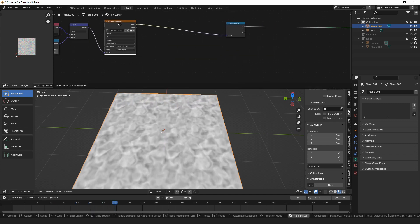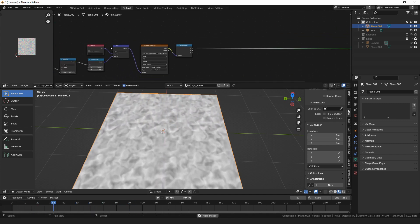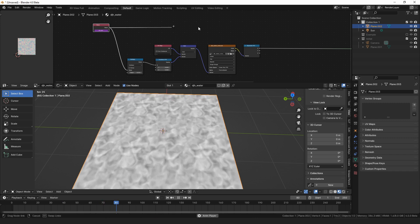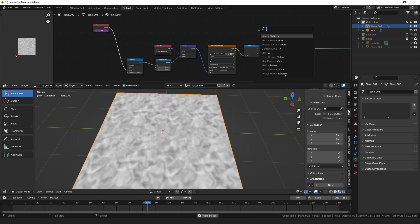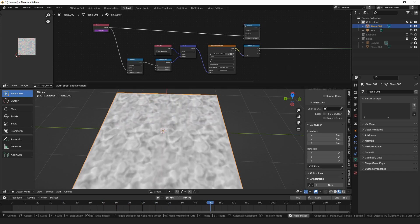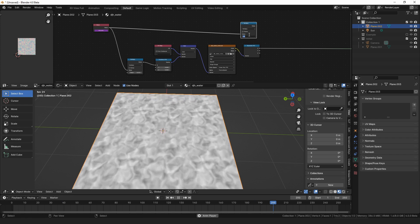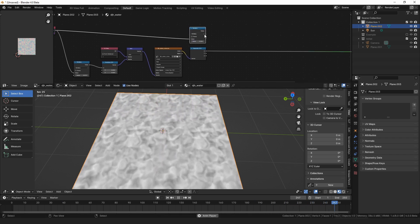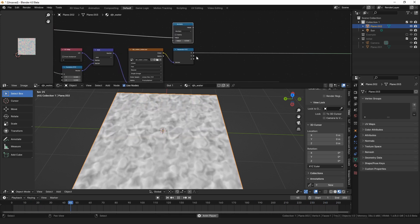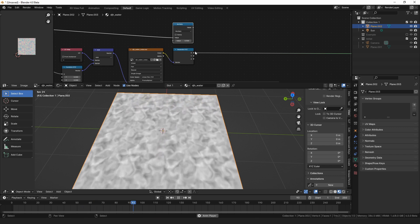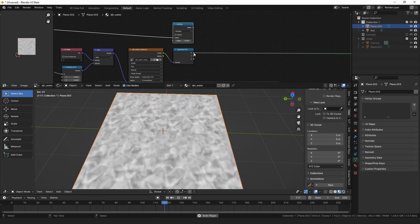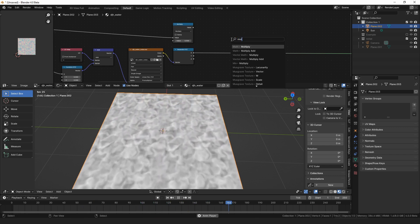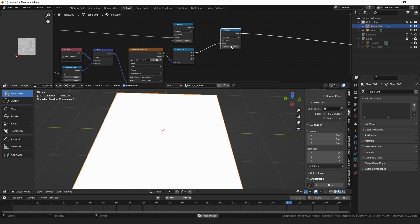But we also want the surface of the water to sort of animate and move like ripples, and we can do that too. And the way we want to do that is by taking our frame here, and we're going to want to multiply that by some value. And then we want to adjust this texture over time.